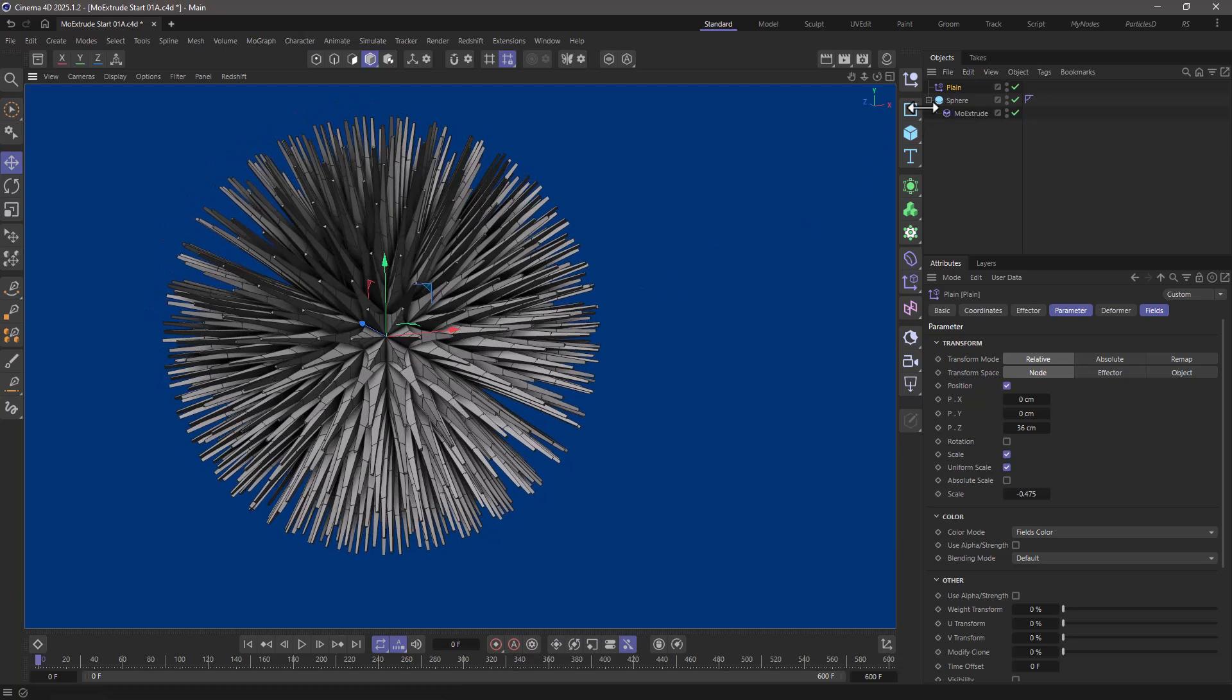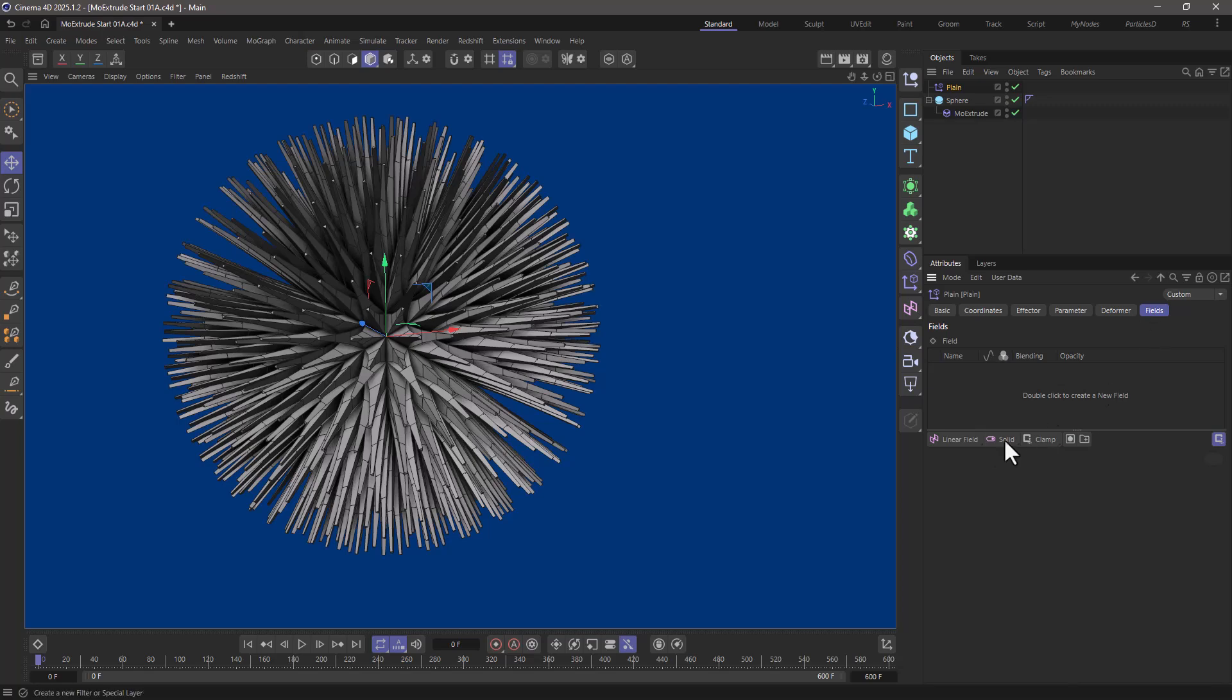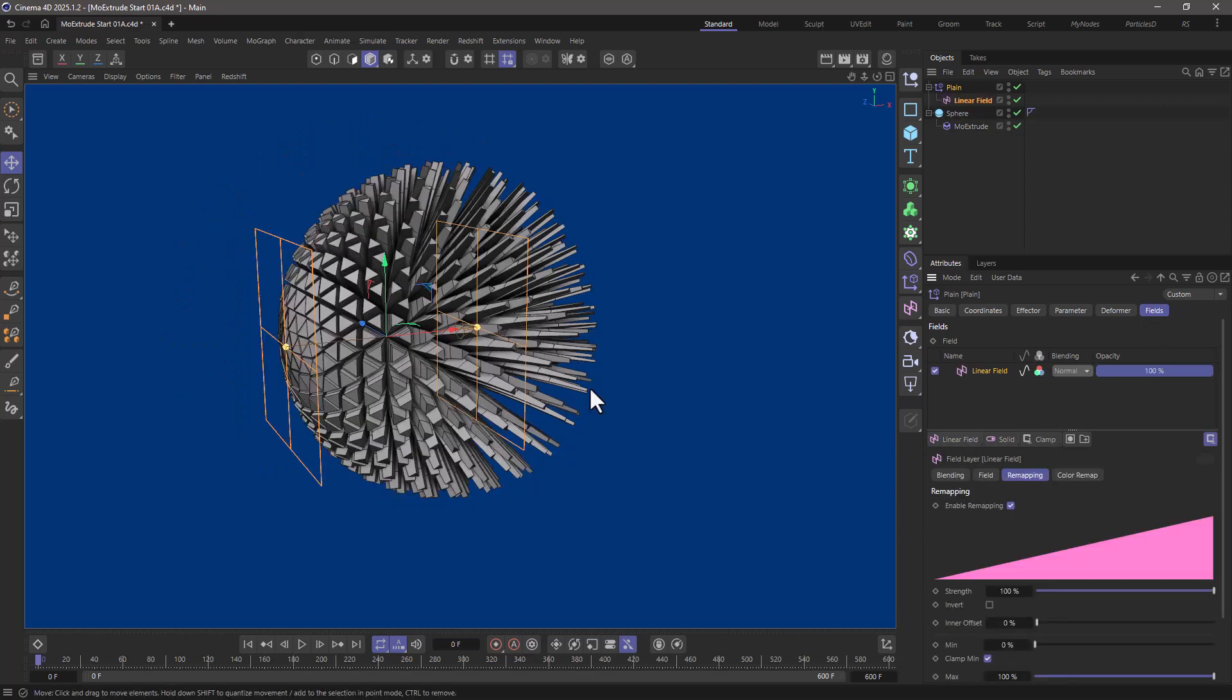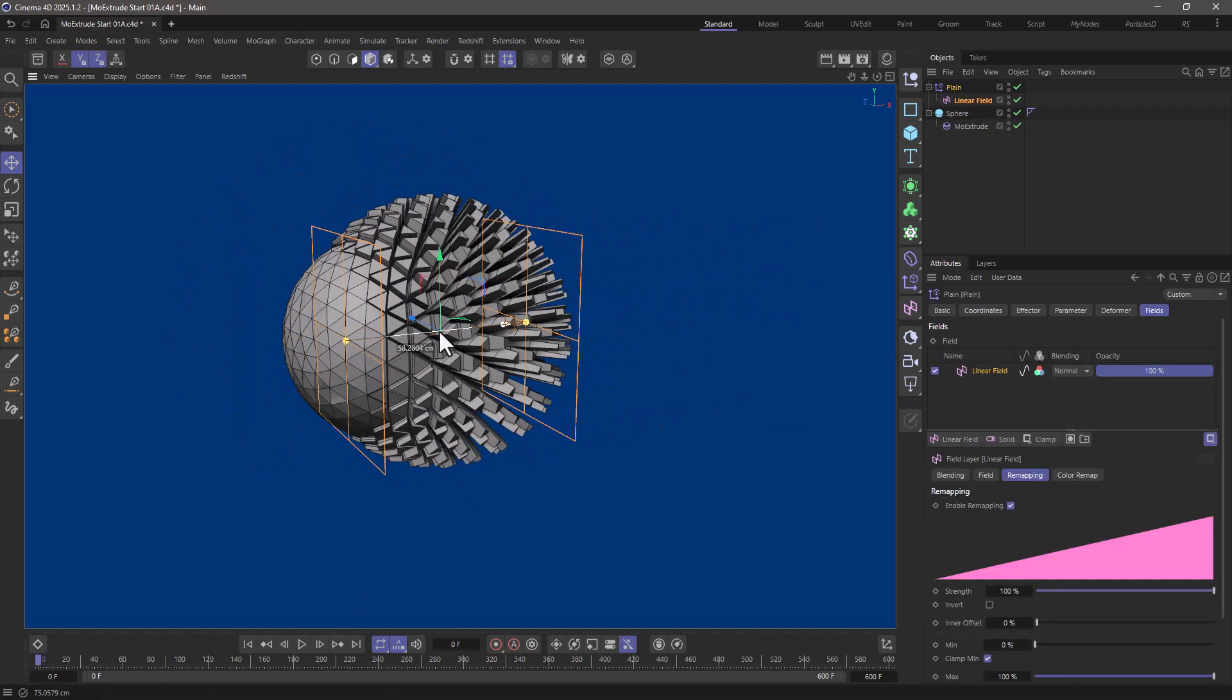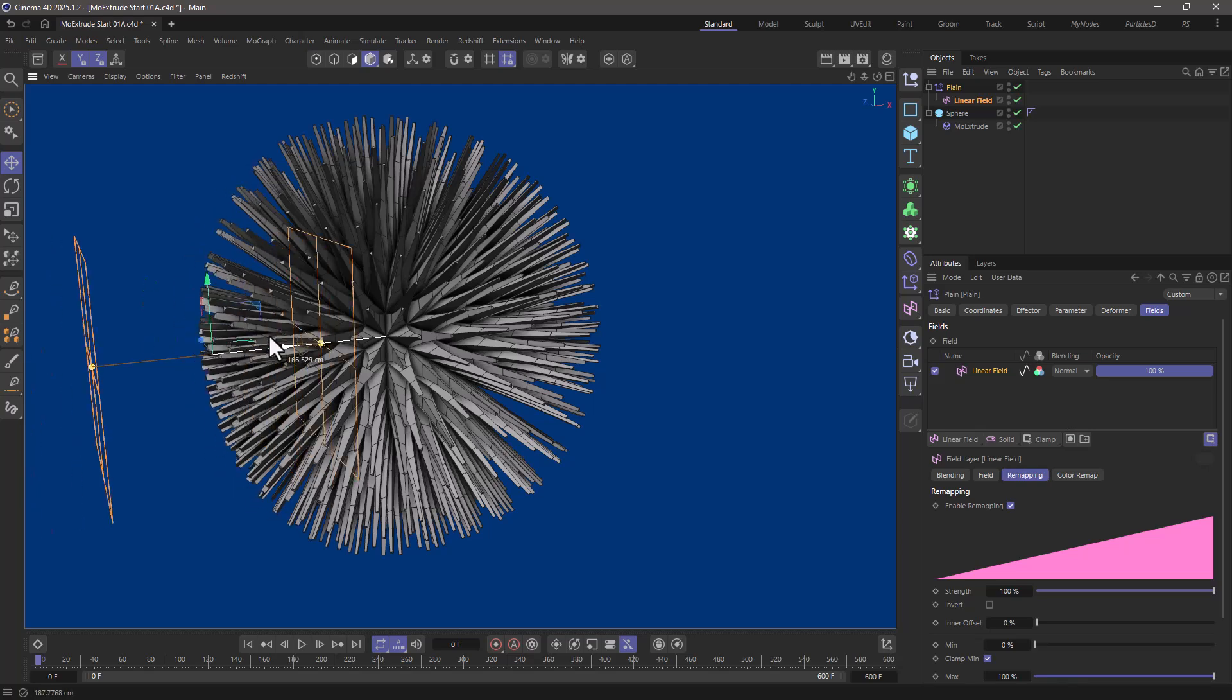Now the great thing is because we're using an effector you can go to the fields and add a linear field and now this is what controls the extrusion.